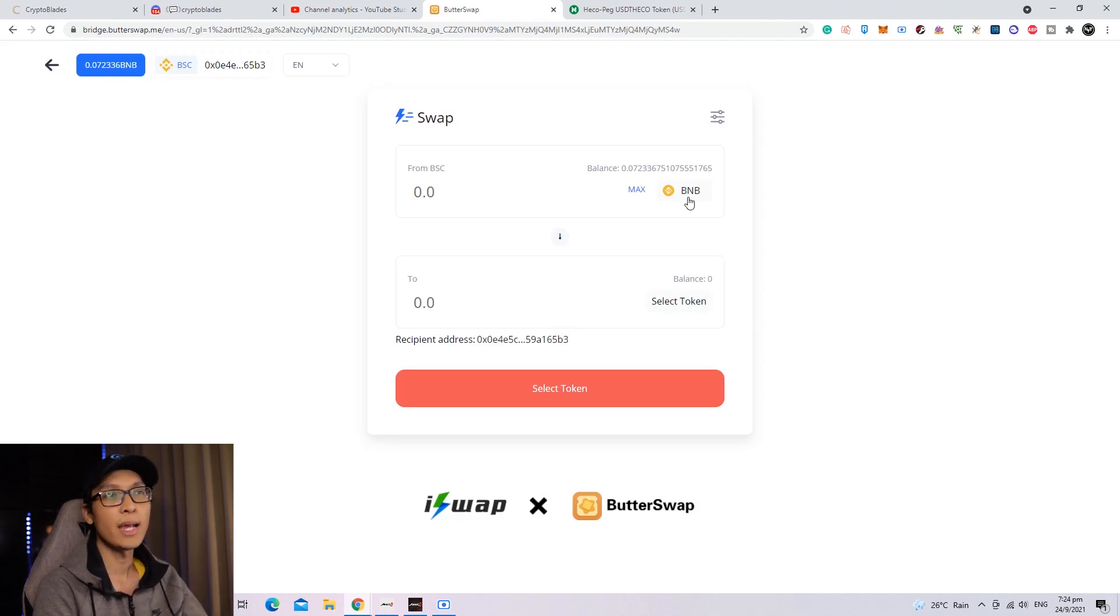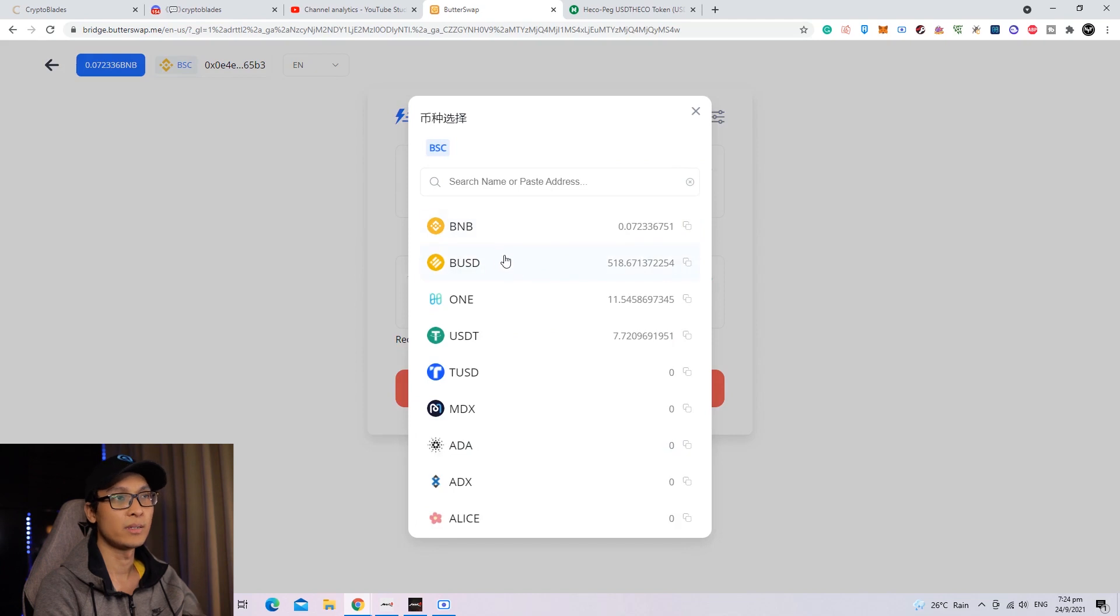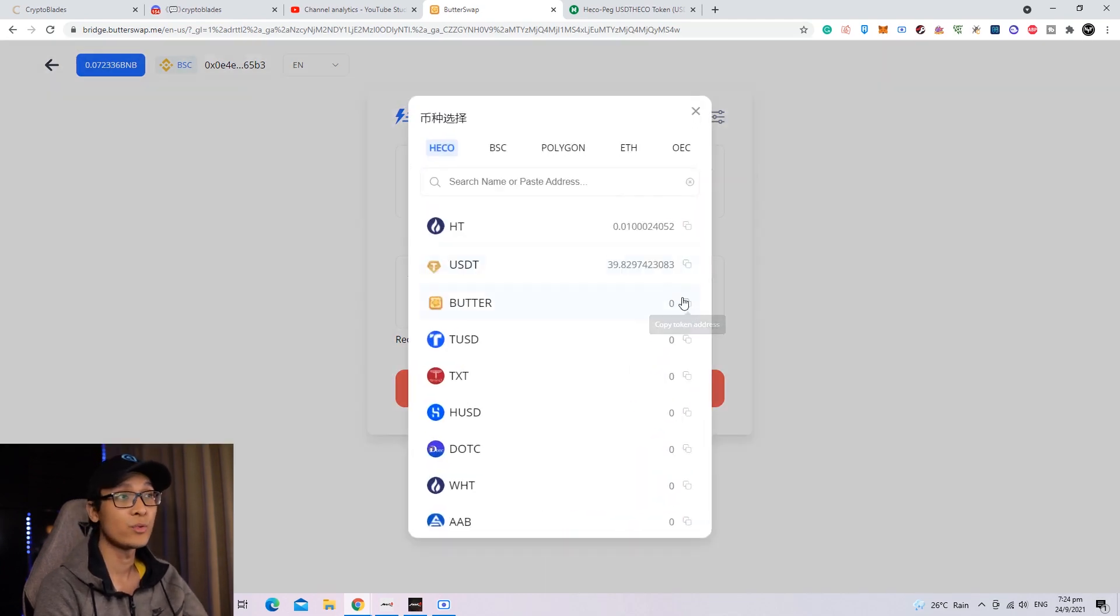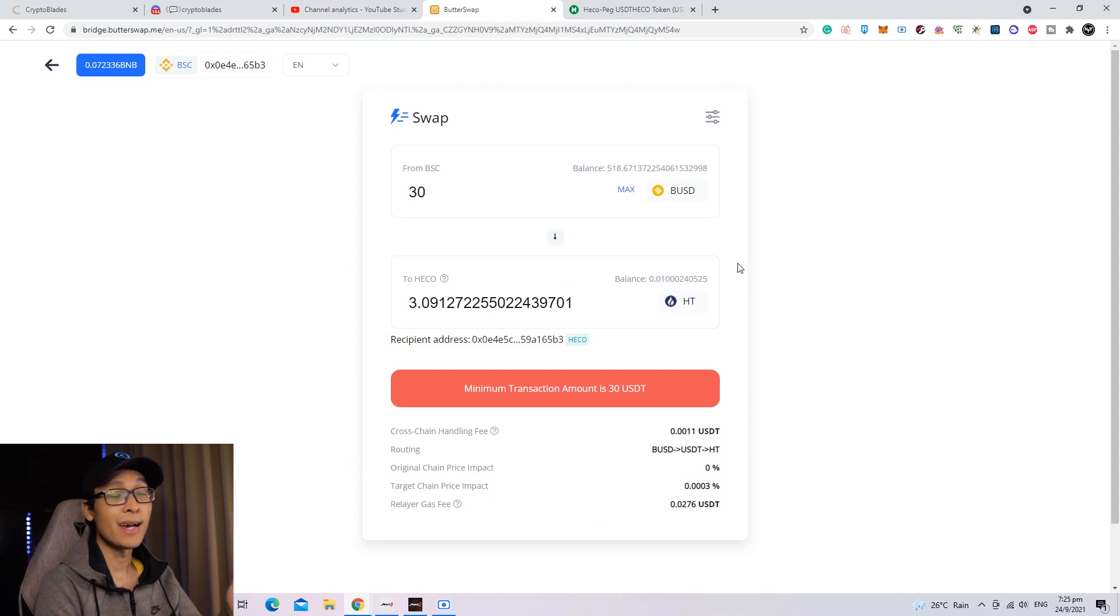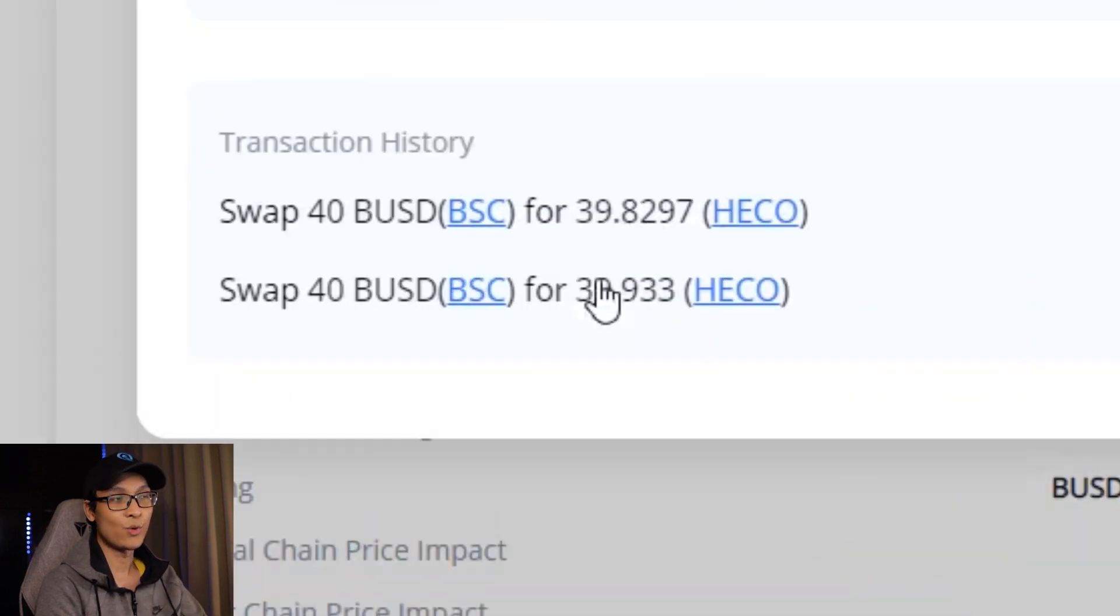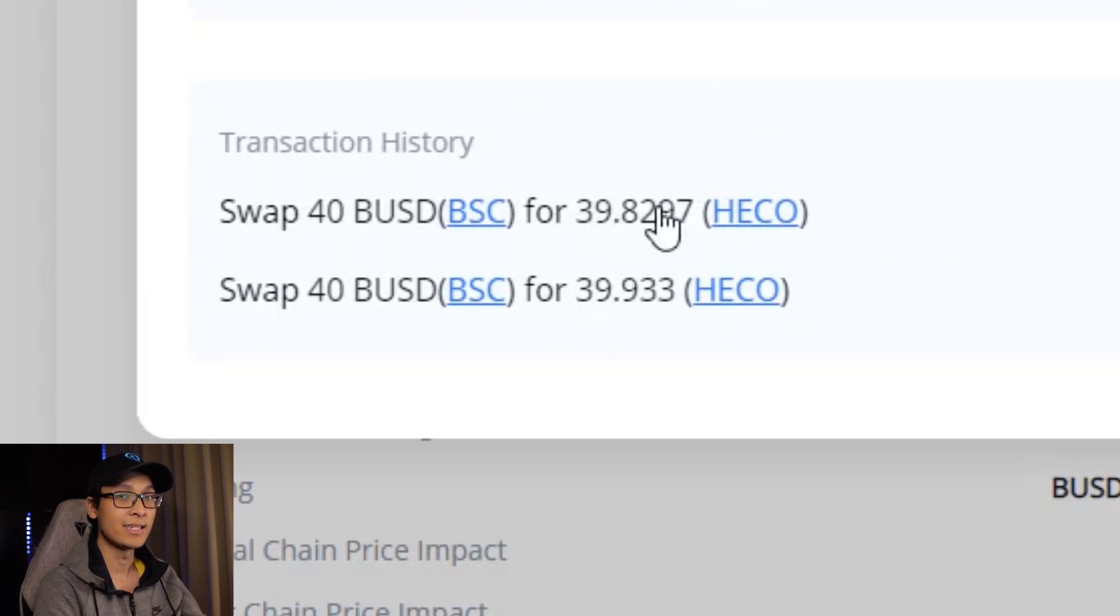Once you are here, you want to select BNB or BUSD - either way is fine. Then select the token you want to exchange, which is HT. I actually have done this just hours before, as you can see over here. I have swapped 40 BUSD for 39 HECO.